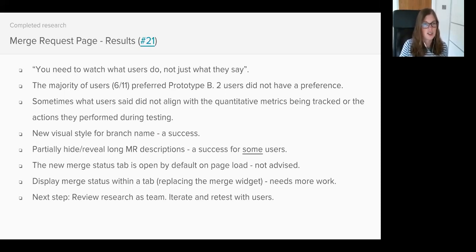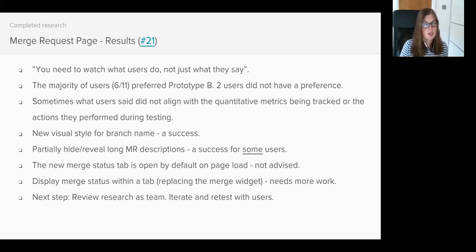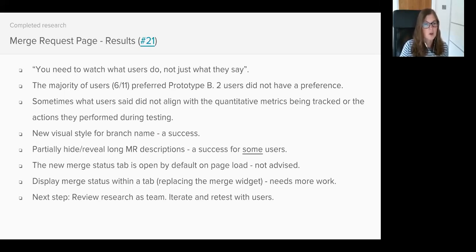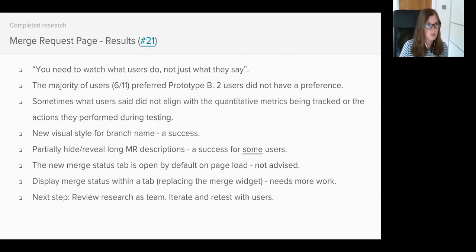The first thing is that it took users twice as long to locate the merge CTA on Prototype B and both the success and satisfaction rates were slightly lower than Prototype A as well. We saw a lot of users, just over half, looking for the merge CTA near the comment box within the discussion tab and the reasoning for this is because it's where it's located on GitHub. I don't believe we should copy everything our competitors do, but when many users instinctively follow a path to find something it does raise the question of whether we should have a similar implementation.